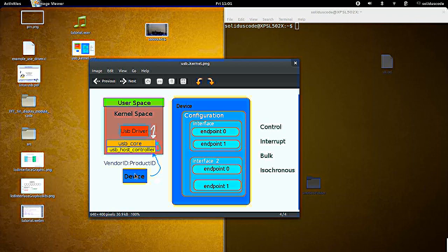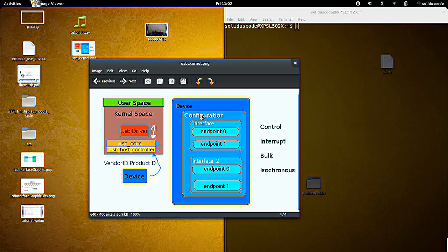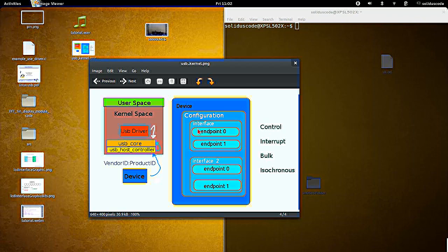So further on, the device is configured in such a way that every device has a profile, which is the configuration. And within the configuration, there are a number of interfaces on that device. And what the interface is, is basically it describes the functionality of the device.